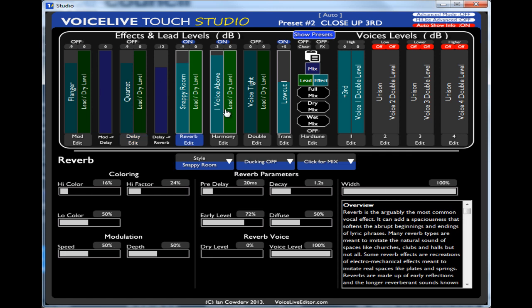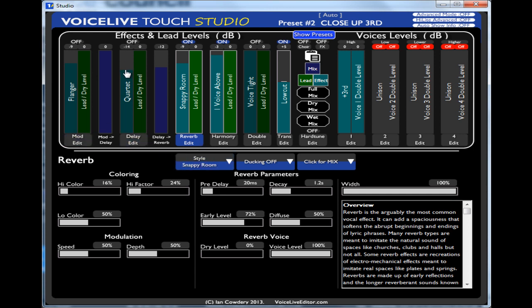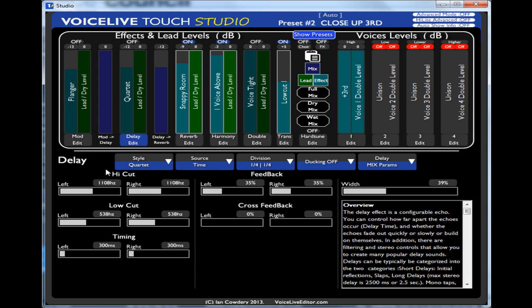Sometimes that's handy, sometimes it's not. So at the top of the screen if I turn auto show info off, then to get to the parameters I've got to click the buttons underneath. So if I move that you see this slot's not changing down here. To get to the delay edit screen I've got to click that one.